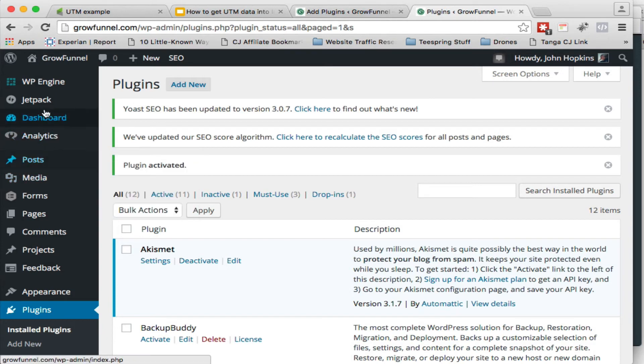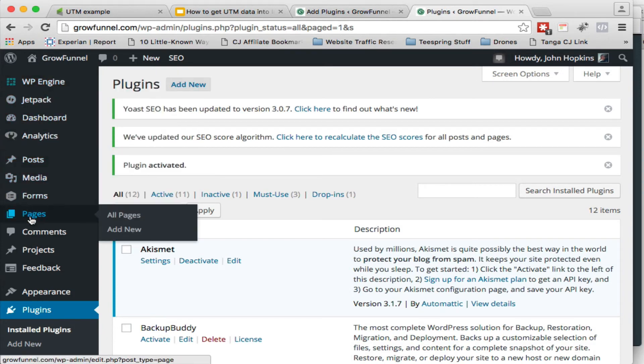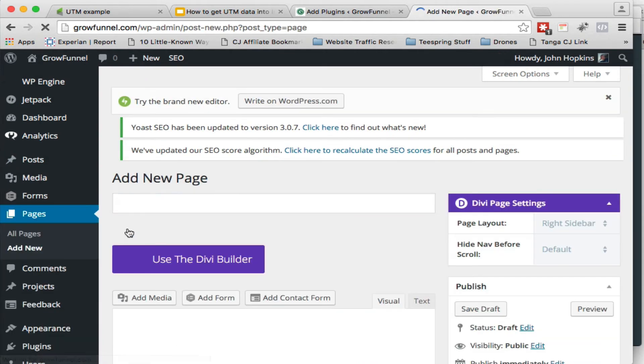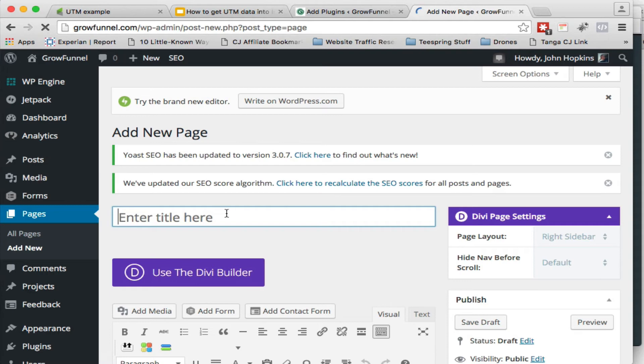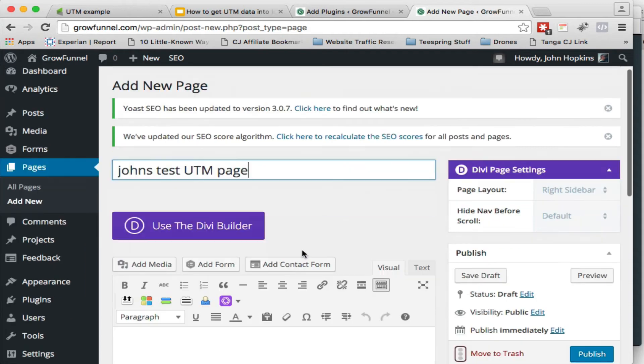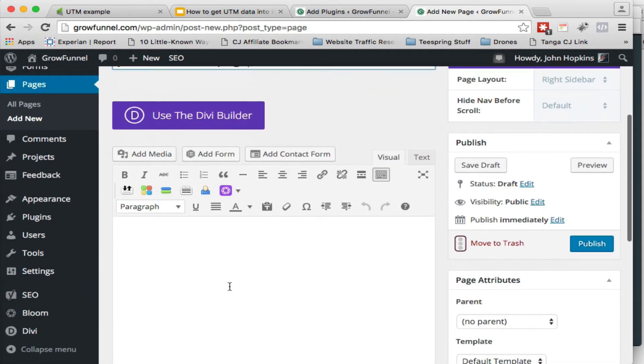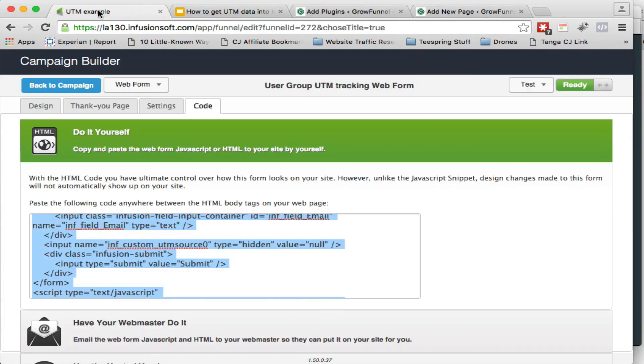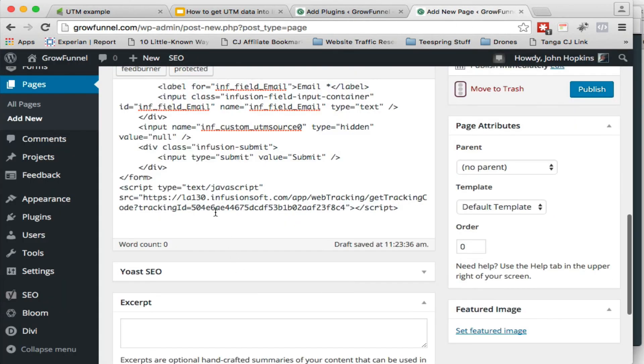Let's go create a new page. And so we're going to go to the text mode. We're going to jump back into Infusionsoft. We're going to grab this now that we know where we're going to put it. We're going to paste it in here.